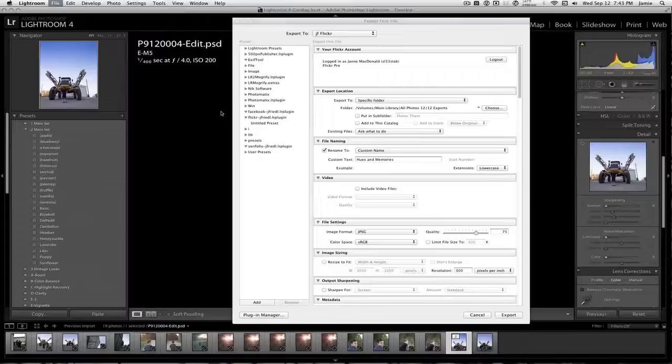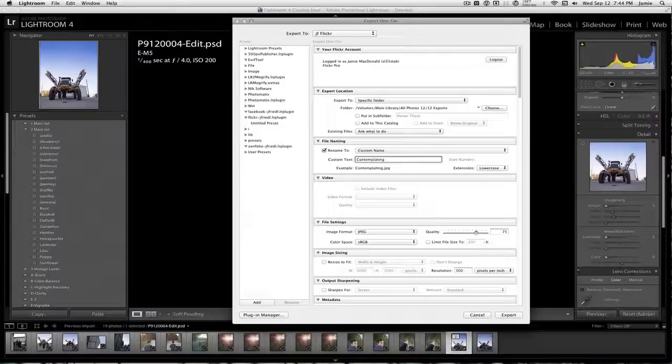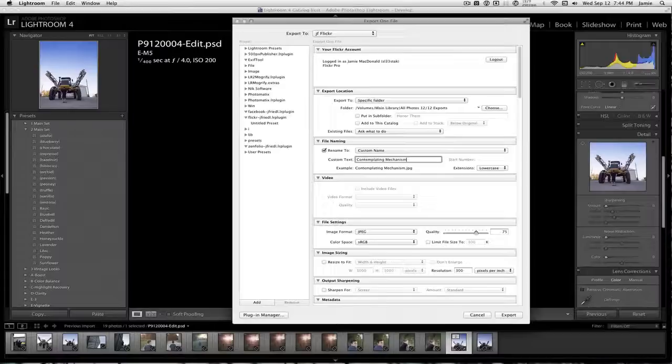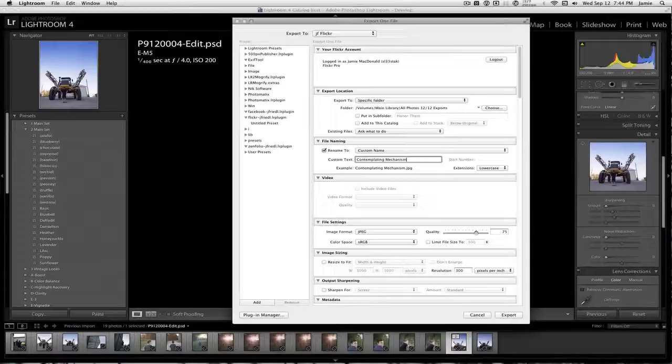And it'll go to Flickr. And I am one of those people who likes to name all of his images. And I always give them some kind of crazy name, it seems like. So, they're contemplating the mechanism. That's what my son is doing. And that's that.